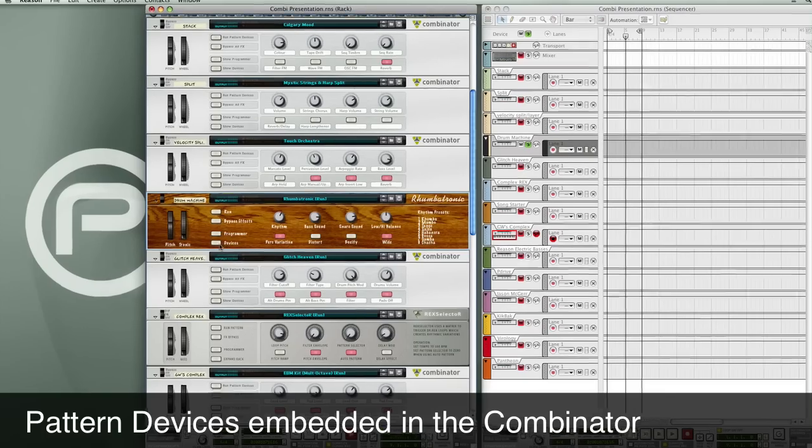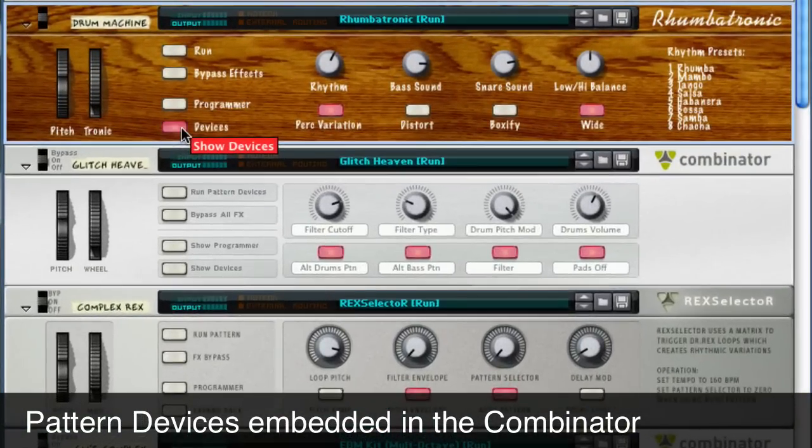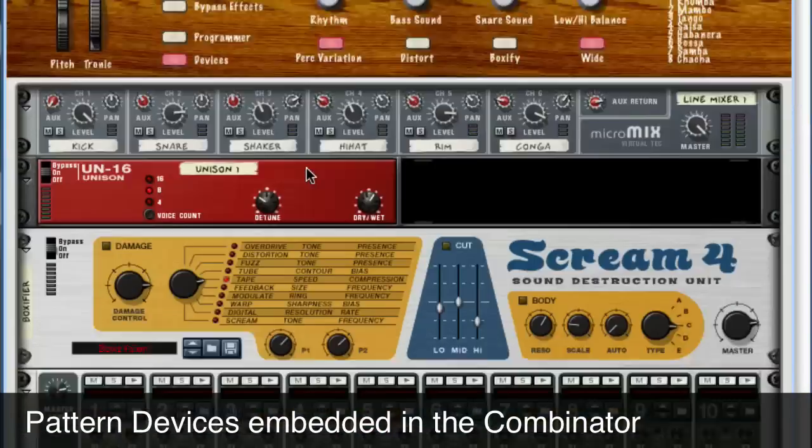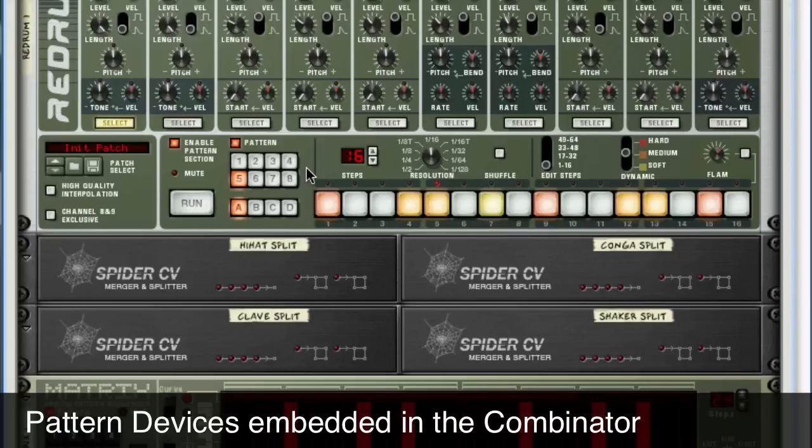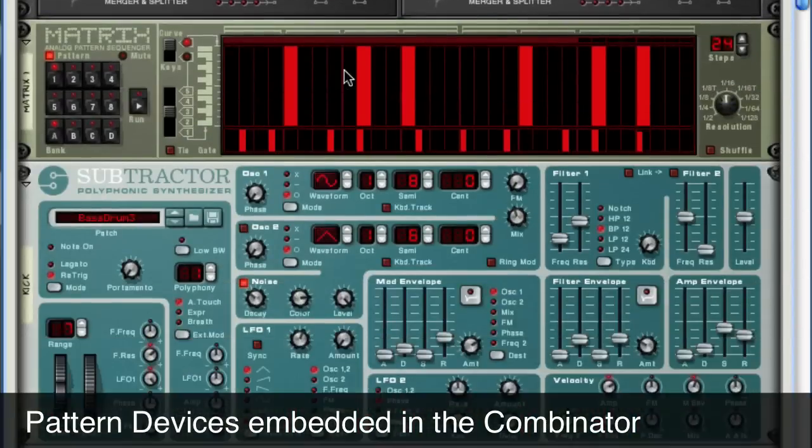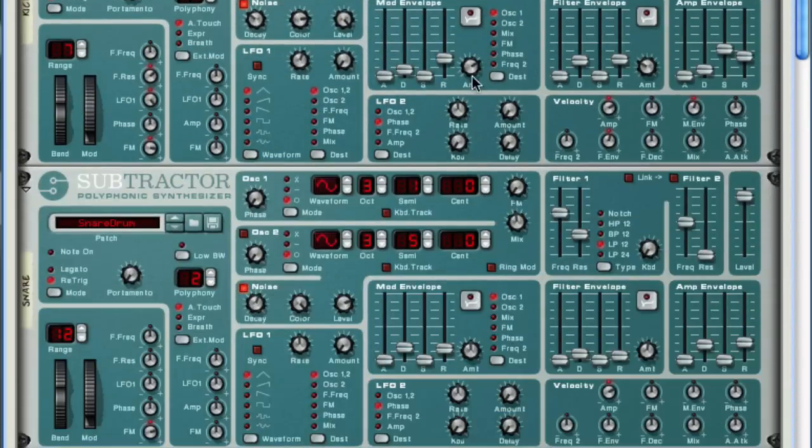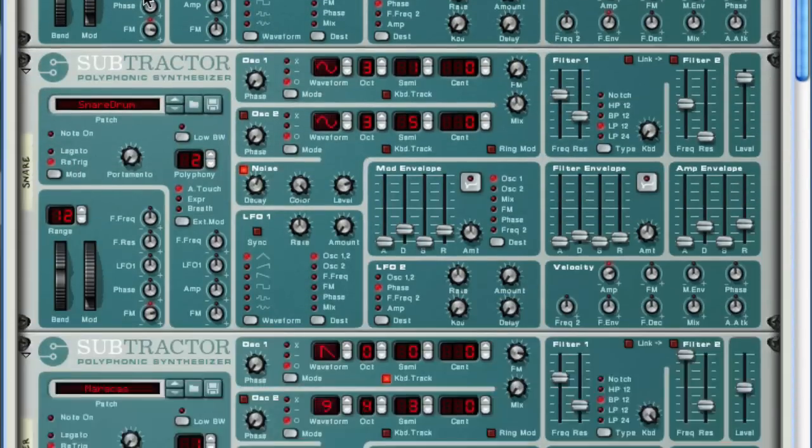If we look inside of it, you'll see that there's a re-drum and a matrix pattern sequencer, and these are driving subtractor synthesizers, which are creating all the percussion tones.